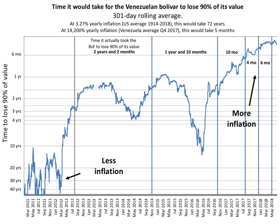Some countries experienced very high inflation but did not reach hyperinflation, as defined as a monthly inflation rate of 50%.